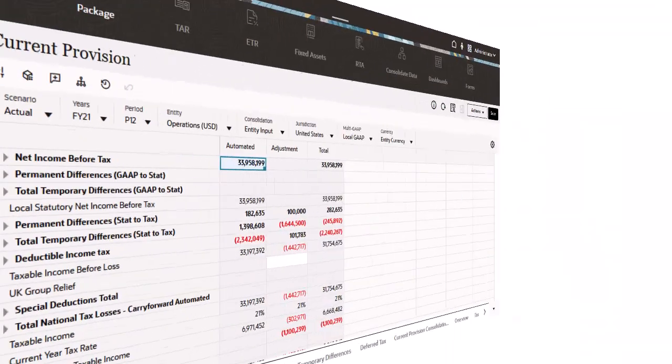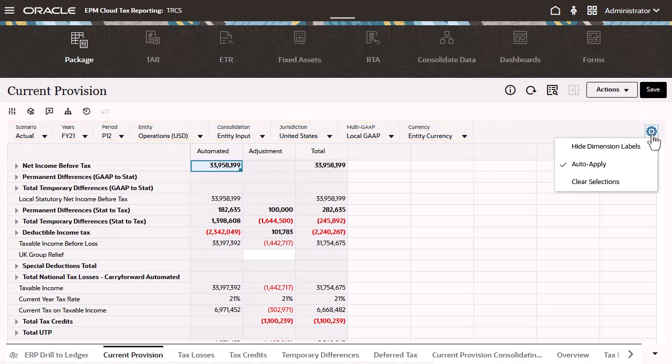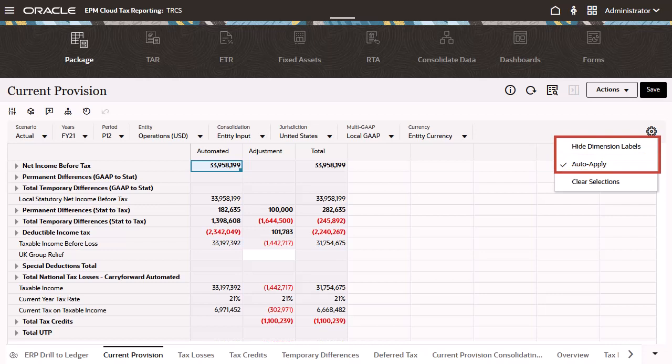The POV spans the entire grid. Click the POV settings icon to view the POV setup options. From here, you can hide dimension labels to show a more compact look and feel. And you can select Auto-Apply to instantly refresh your POV selections. With this option, there's no need to manually click Refresh.